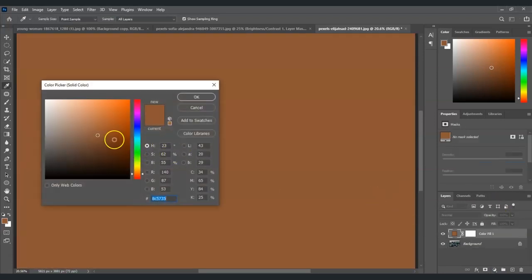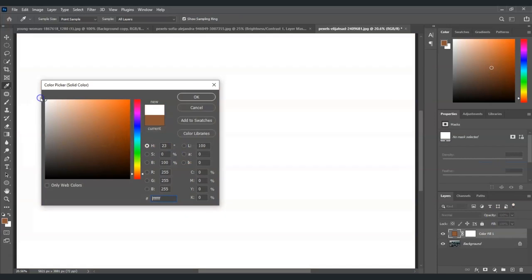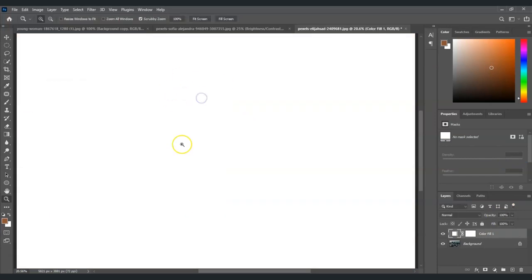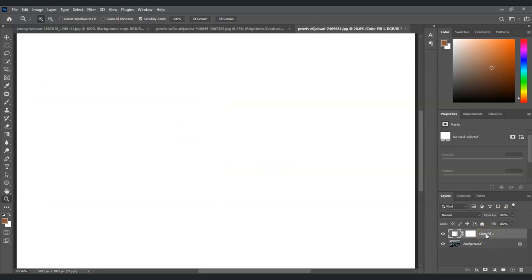We're going to choose the color white and then select okay. After this we are going to change the blend mode of this color fill.